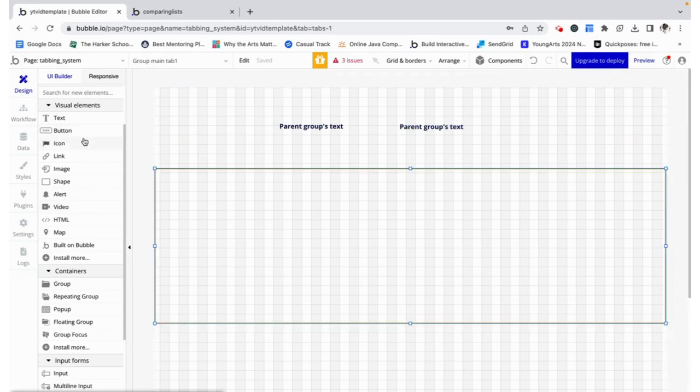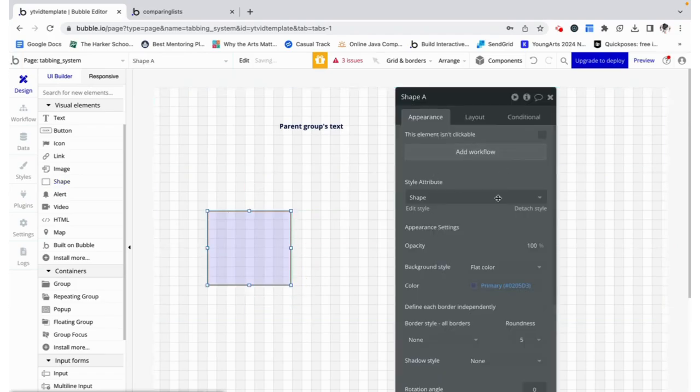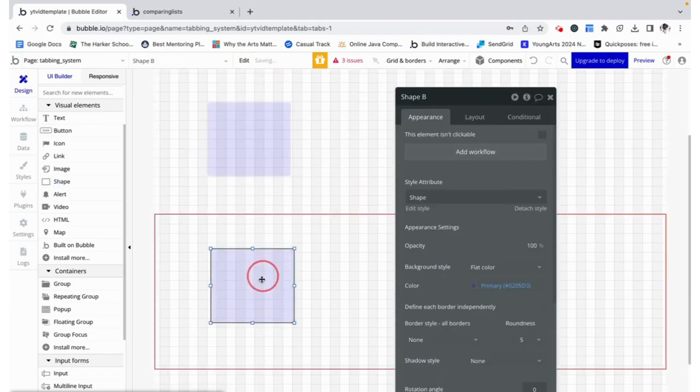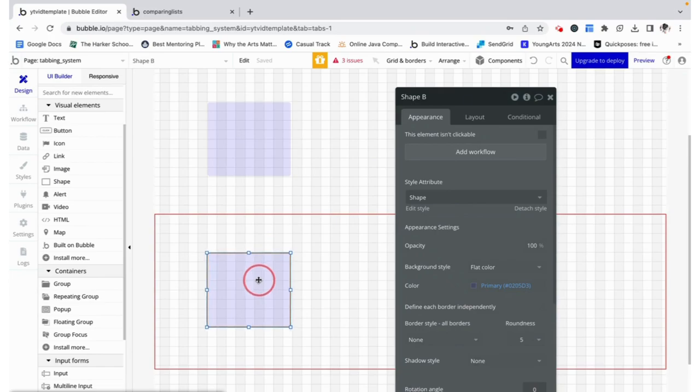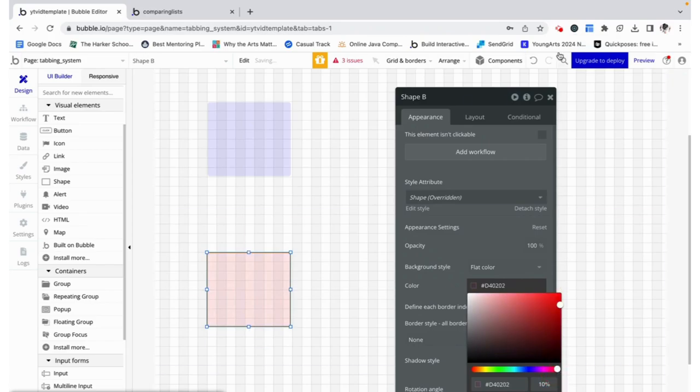In group tab one you would put whatever content you want shown, but I'm just going to put a shape so we can differentiate between the two. I'm going to do the same except I'm going to make group tab two's shape be red.